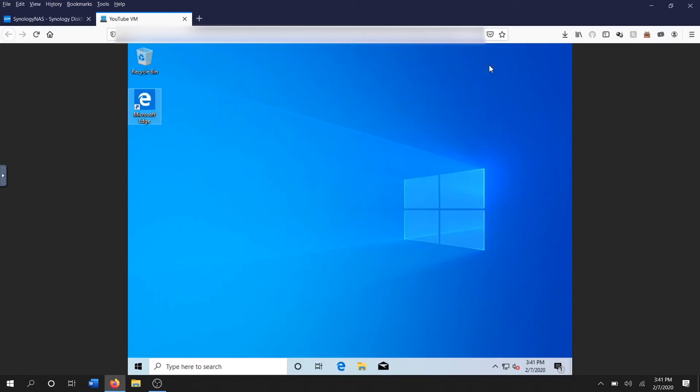And in the next video I will show you guys how to set up iMazing and back up your iPhones automatically every day. So if you found this video useful, leave me a comment, like the video, subscribe to the channel, and let me know if there's anything else that you would like to see me work on with the Synology NAS.